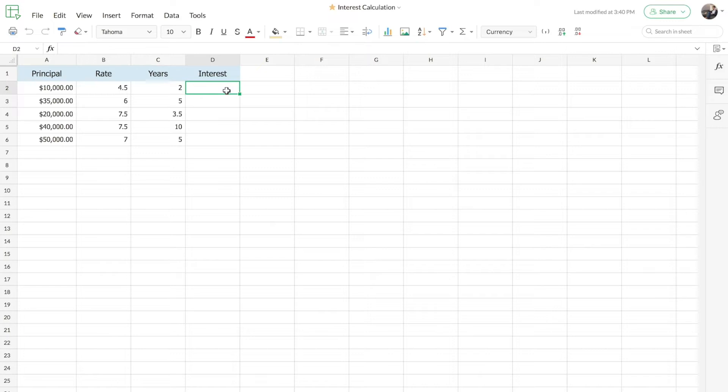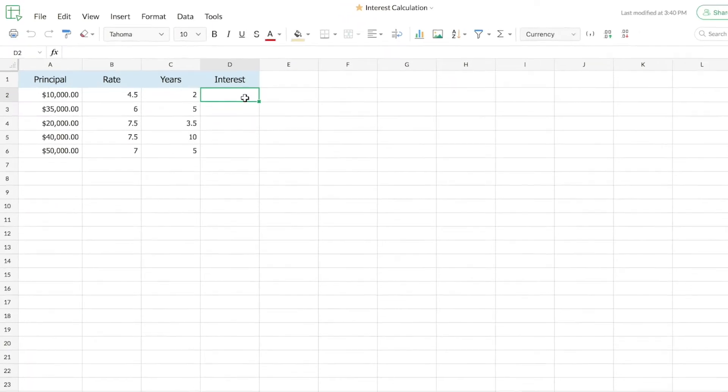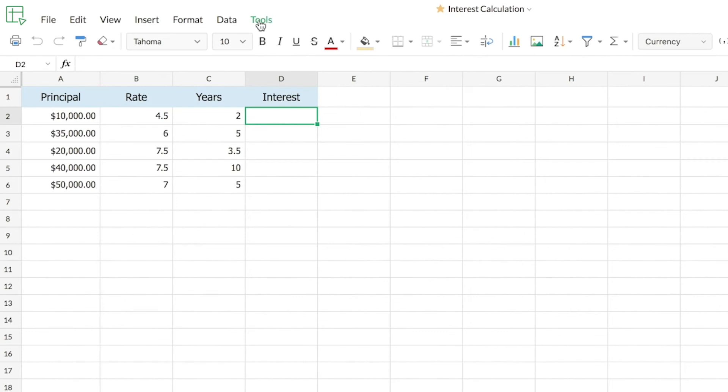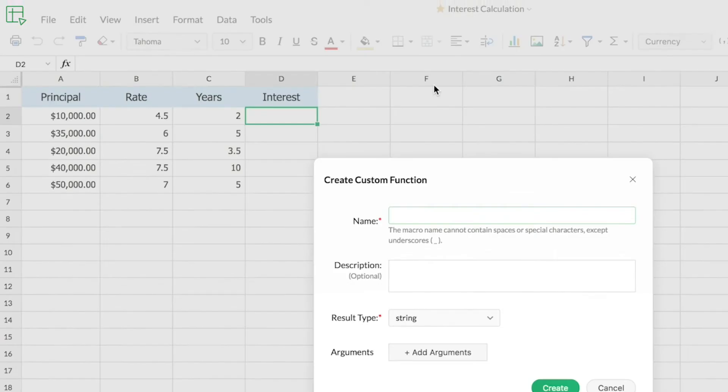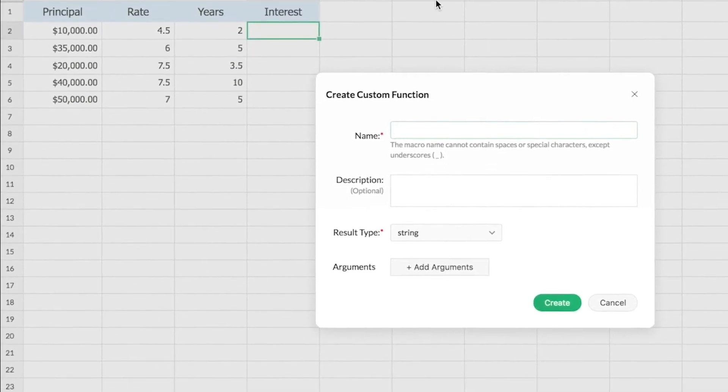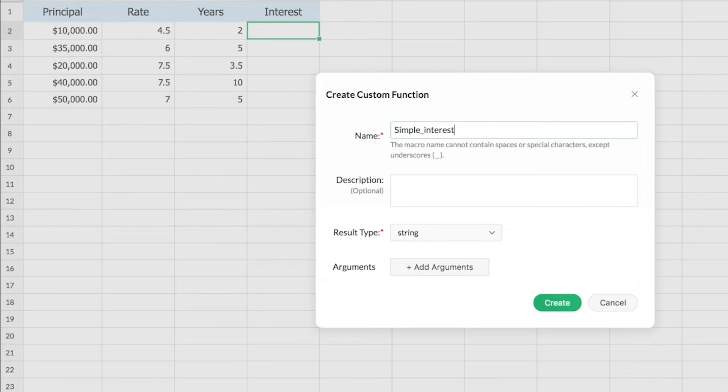For that, I'll go to tools, custom function, create. In this create dialogue, first you'll have to enter the function's name, so mine will be simple interest.